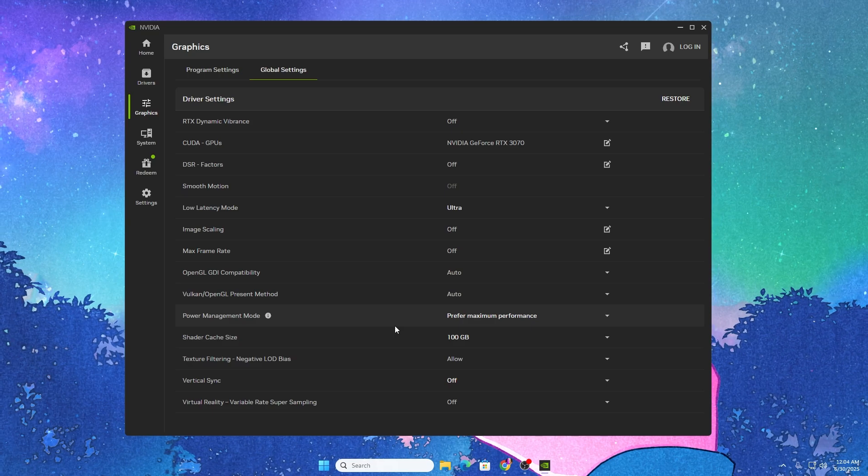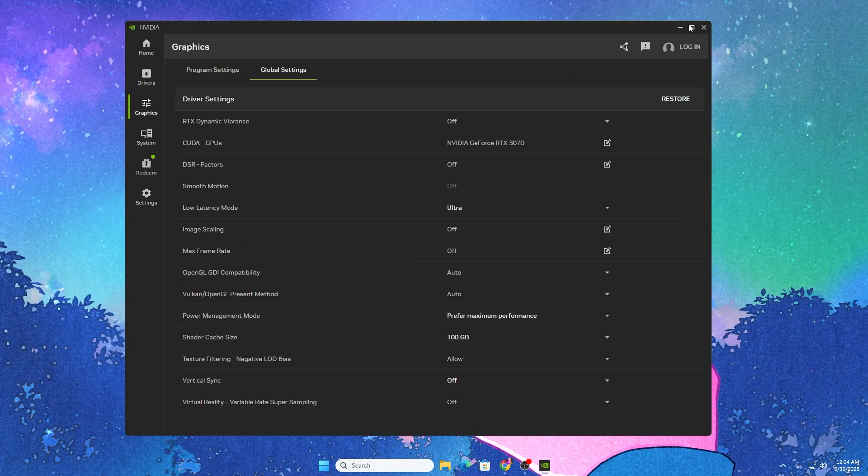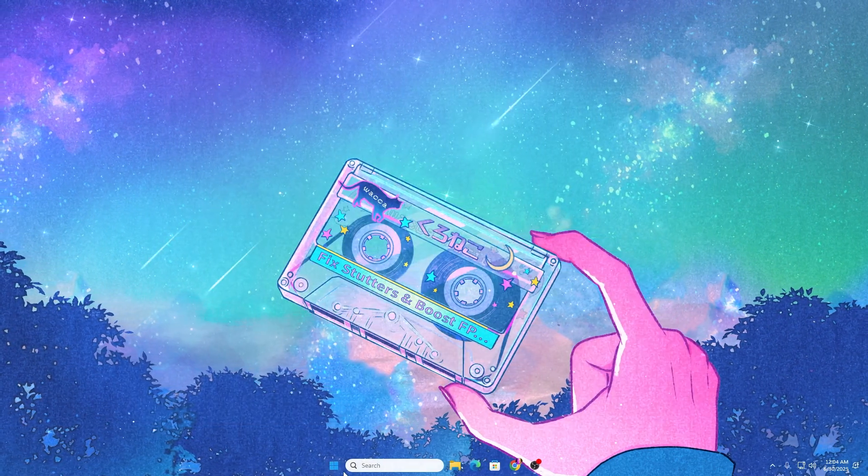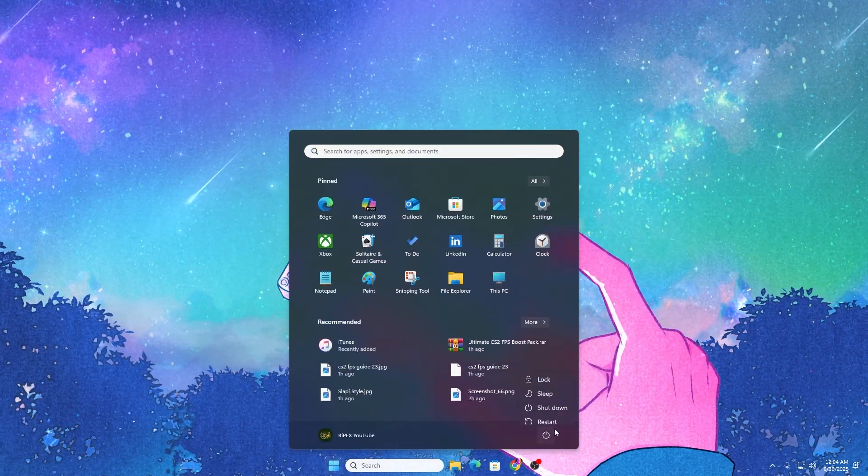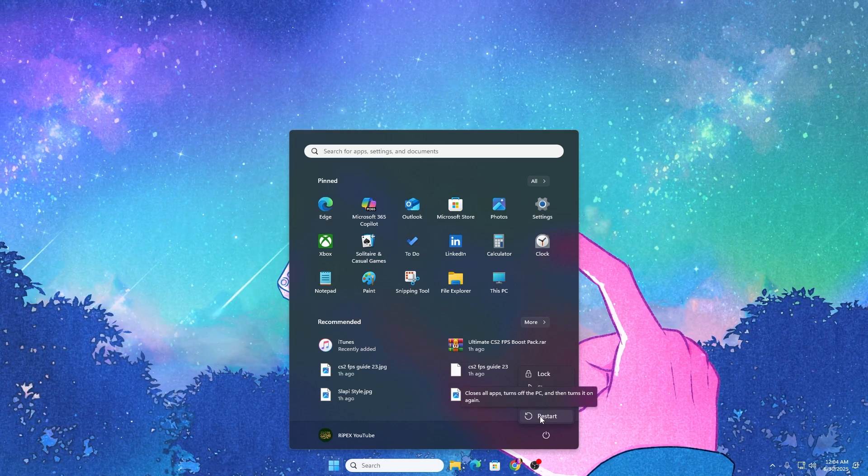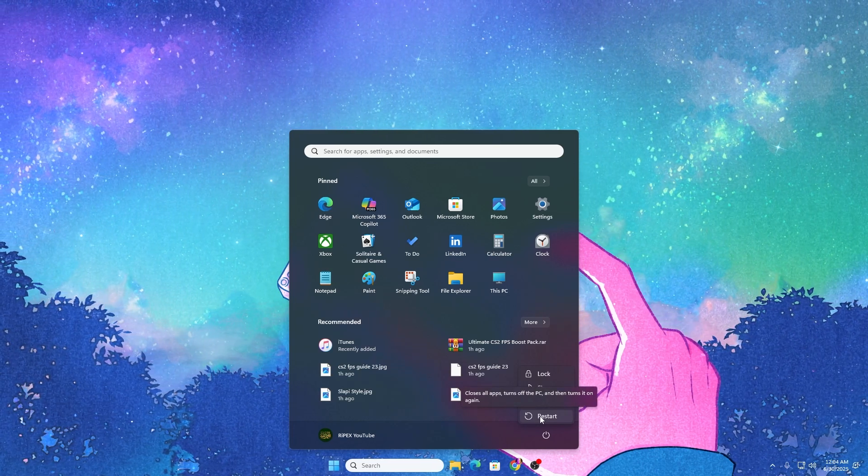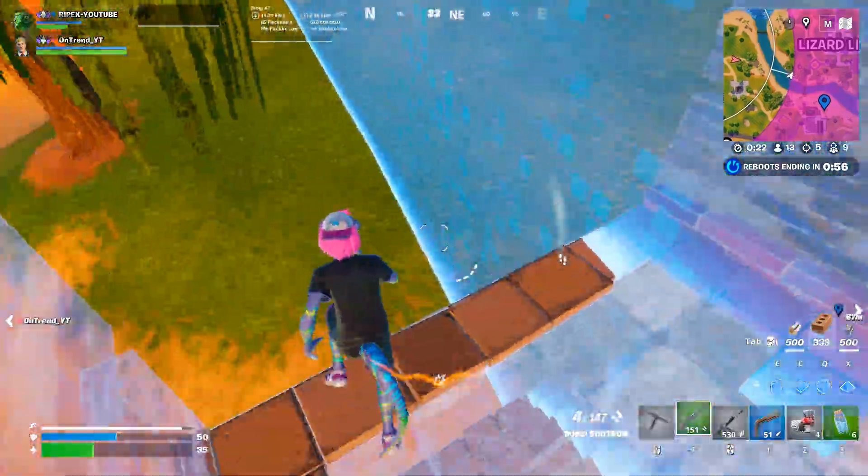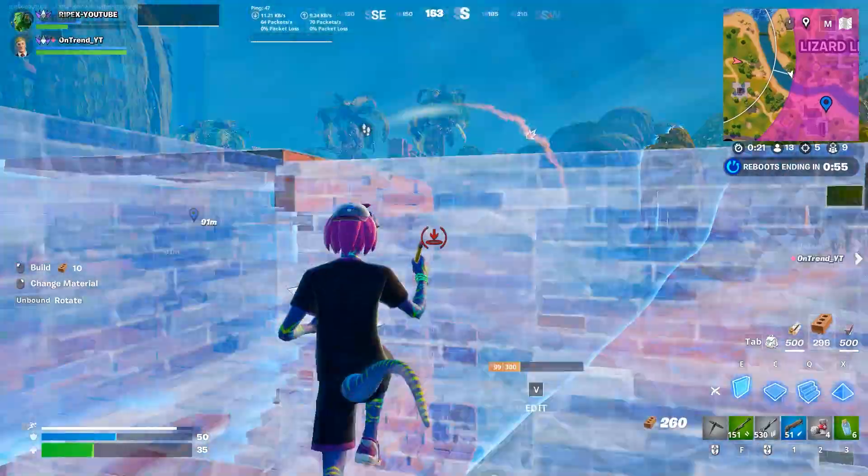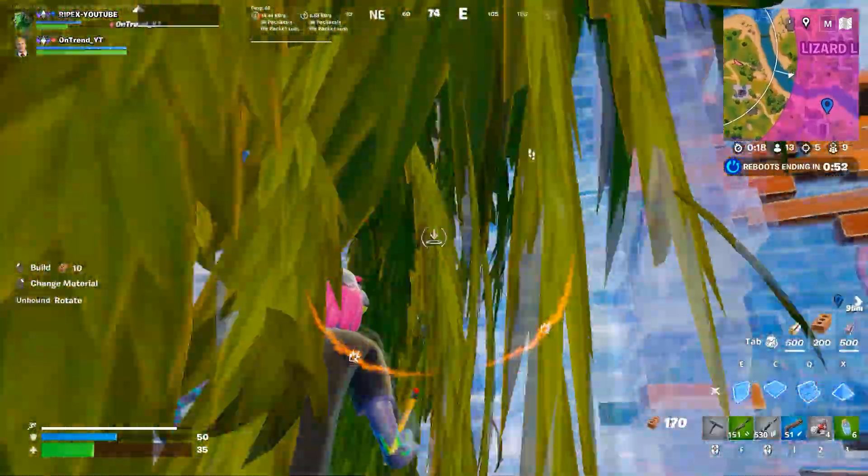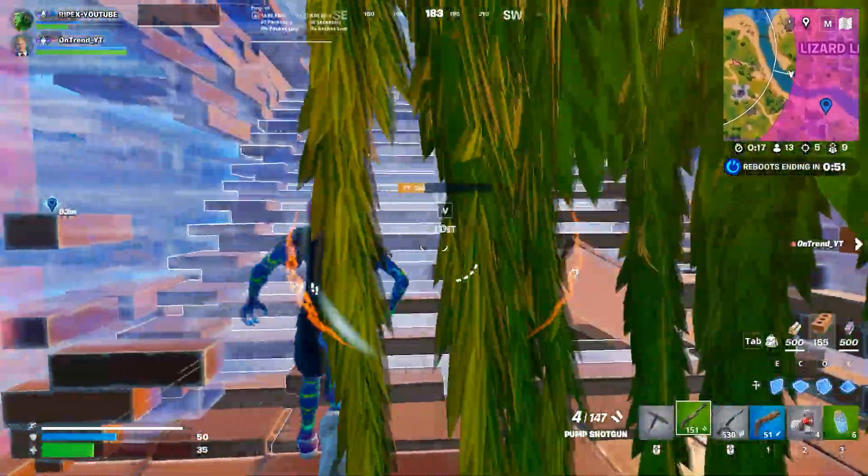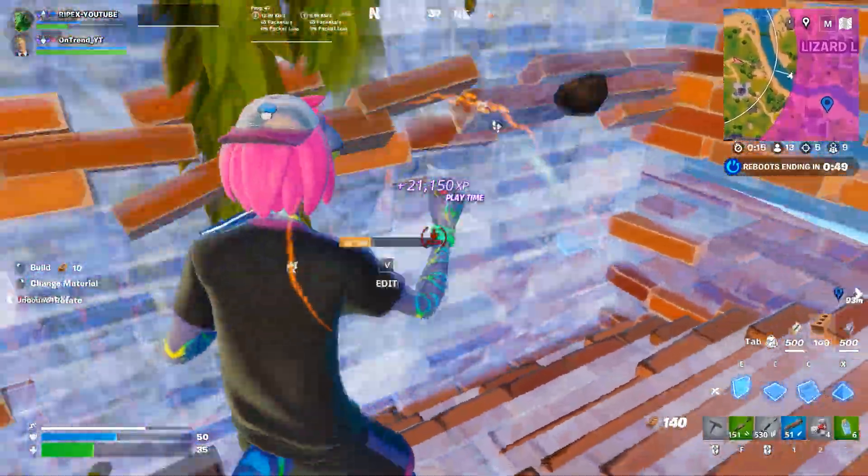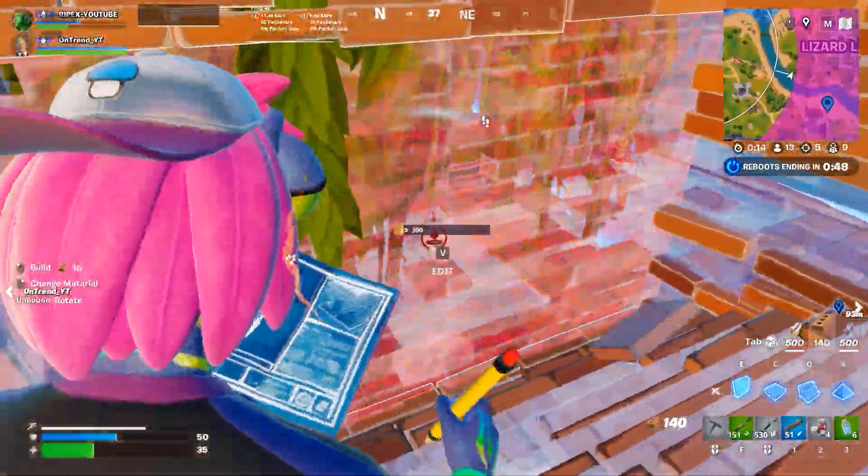Once you're done, click the close button, go to Windows search, and restart your PC so all changes properly take effect. Then enjoy the best performance out of your GPU. I hope you loved it. Please let me know your opinion about this video in the comments below, and I'll see you in the next video.